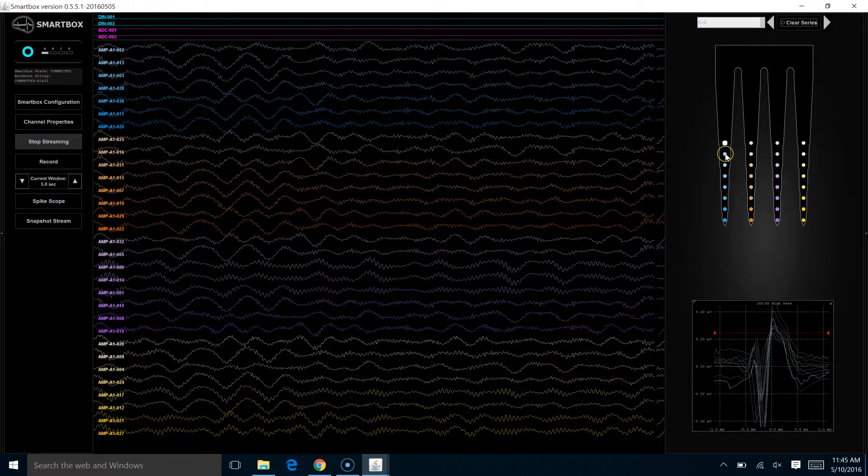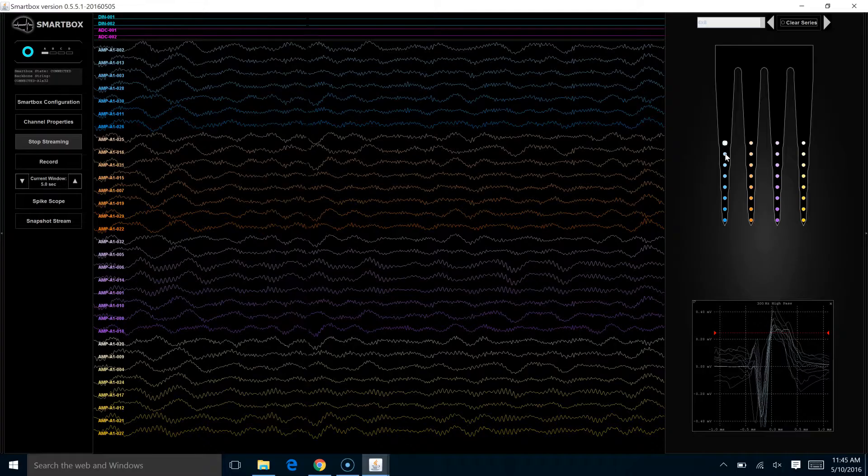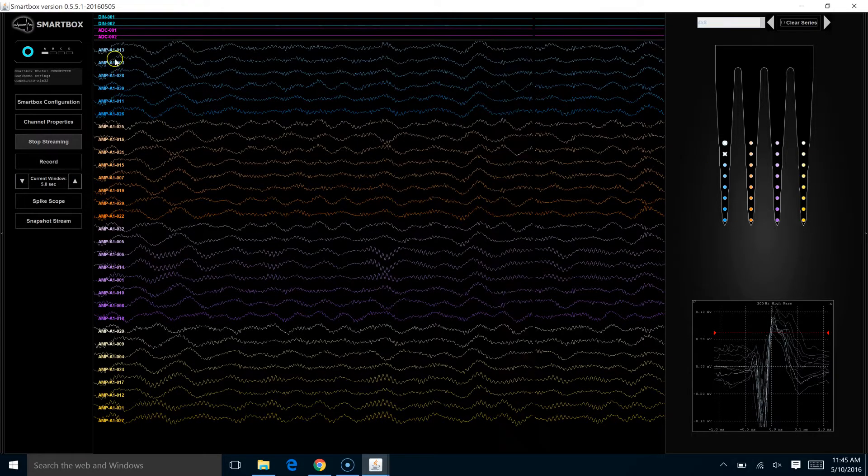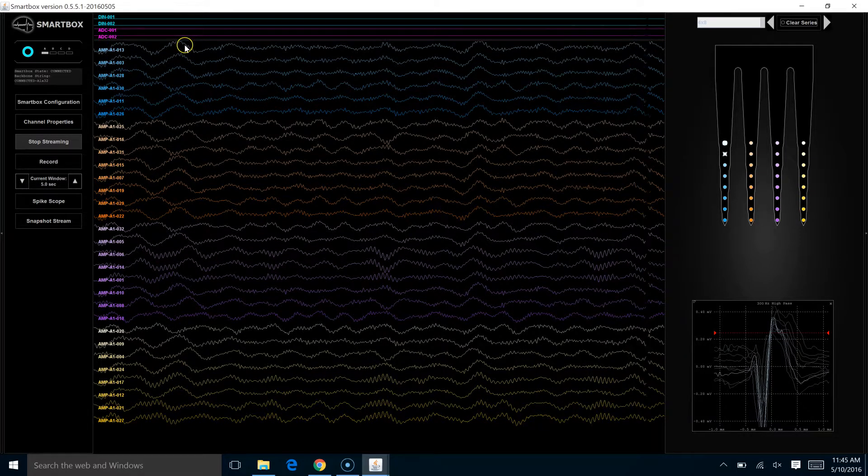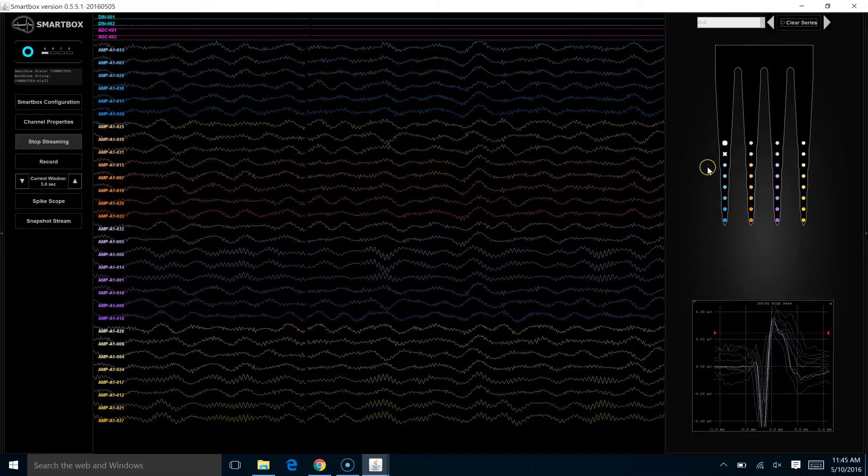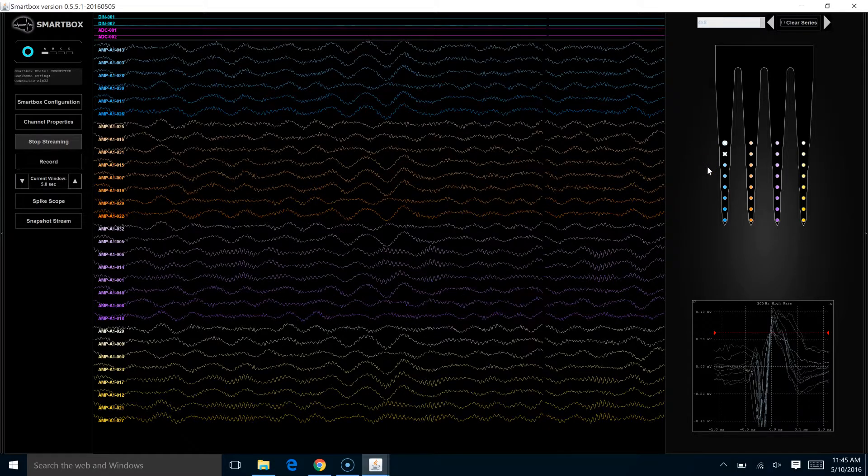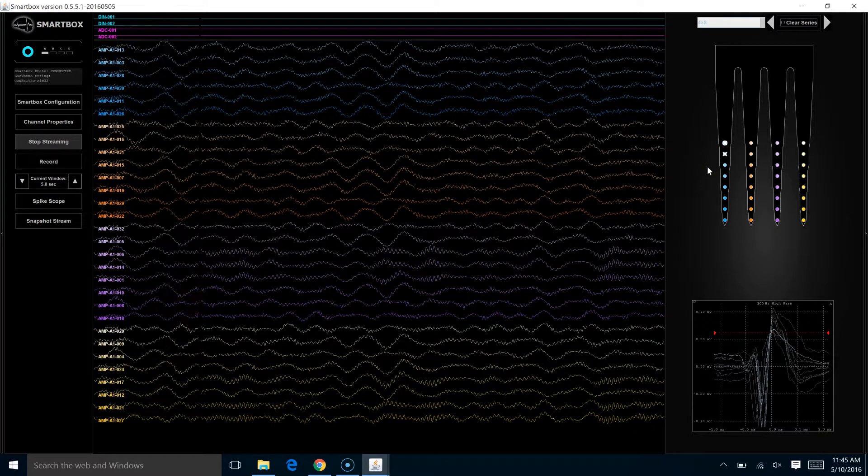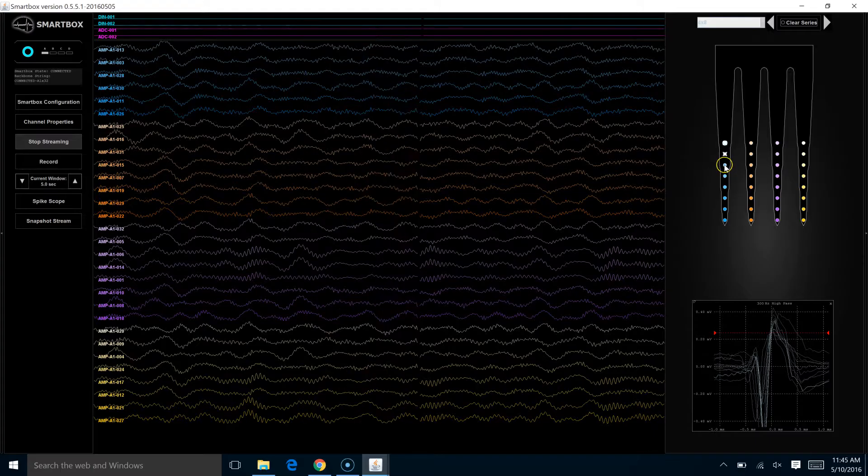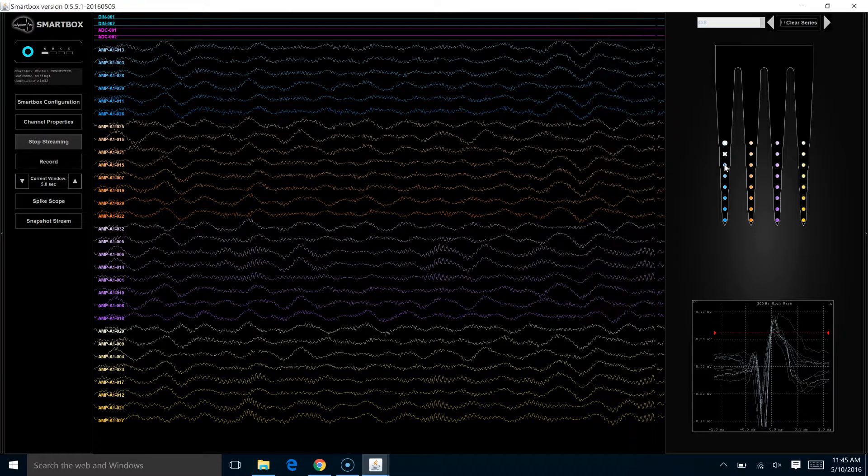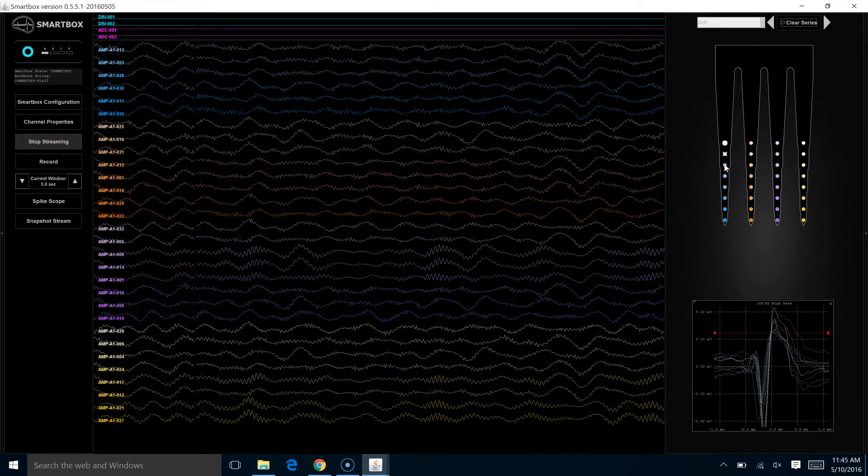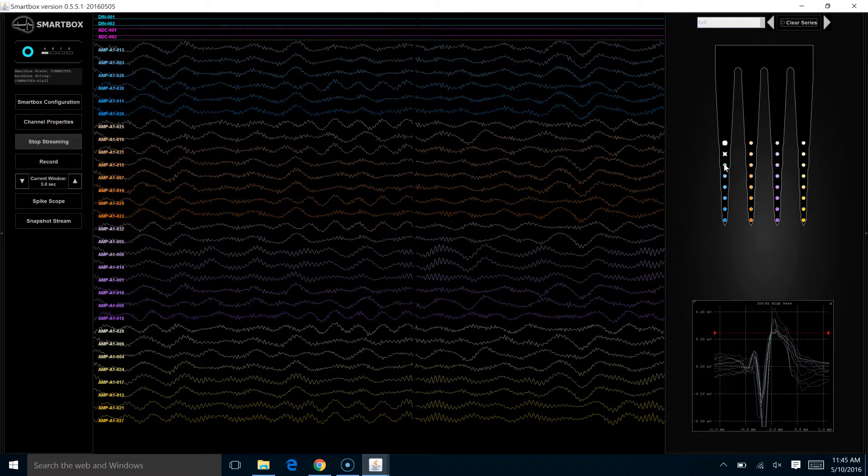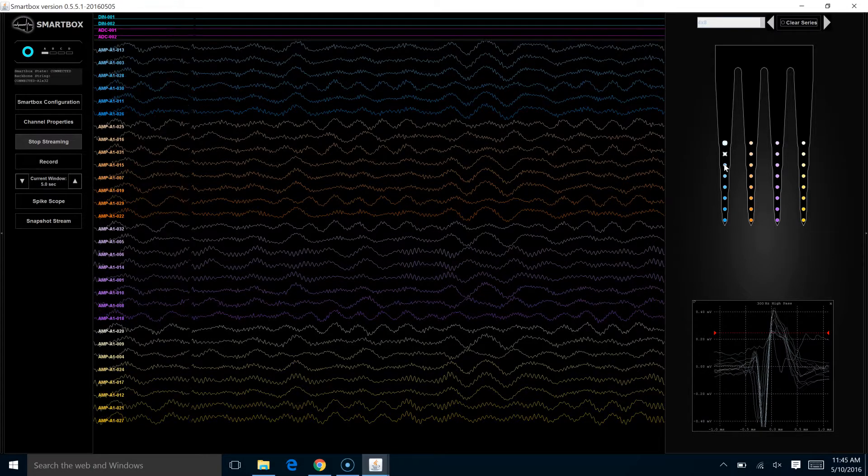Suppose we didn't like this channel. We click and again, that channel goes away. So with our enable and disable tool from this toolbox, we can remove potential noise or bad channels from our recording display. But there's another option as well.